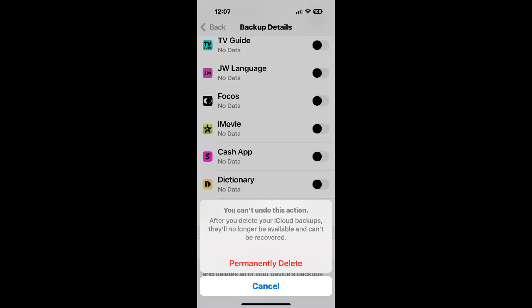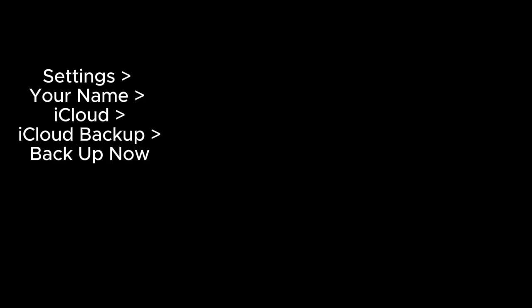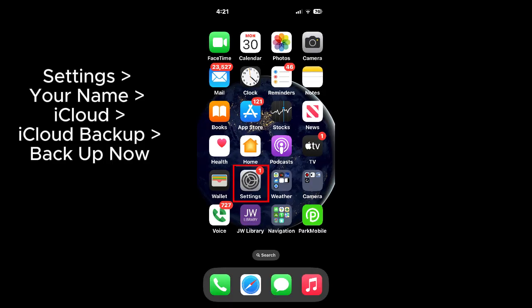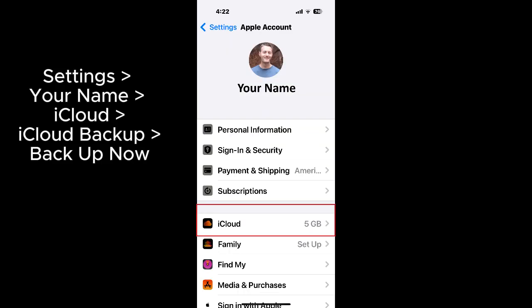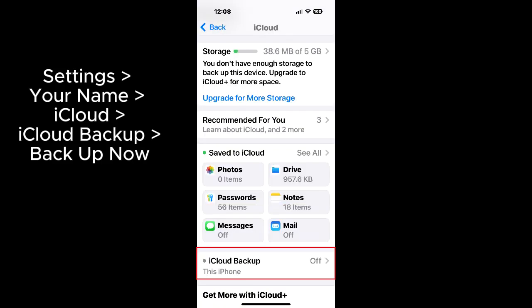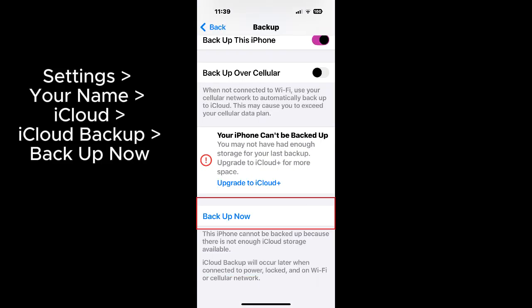After deleting old backups, you then might try to tap Backup Now at Settings, Your Name, iCloud, iCloud Backup, but it still may not work if your messages data is too large.